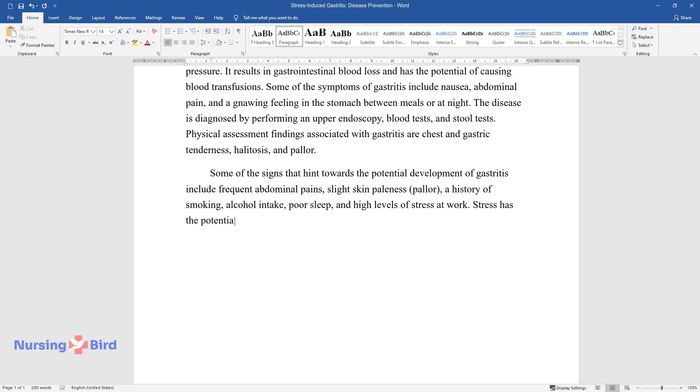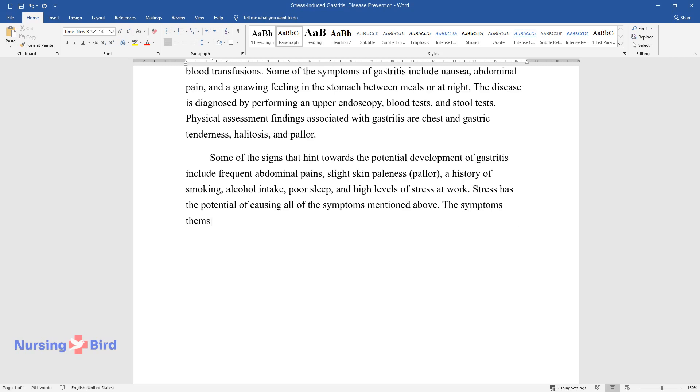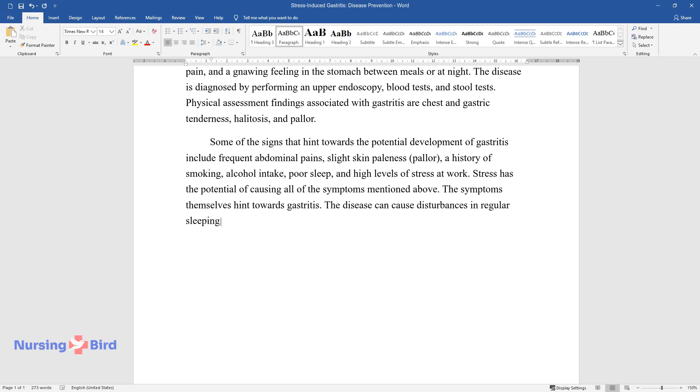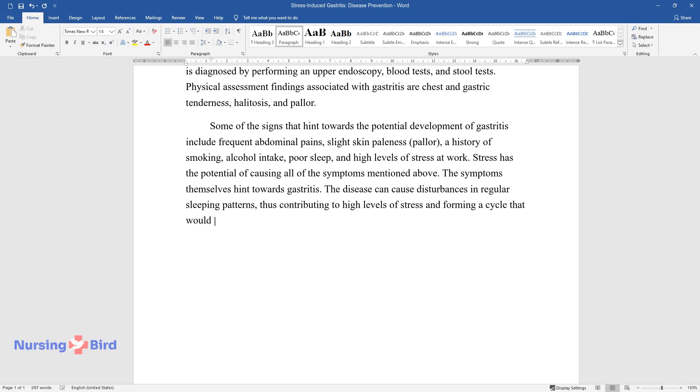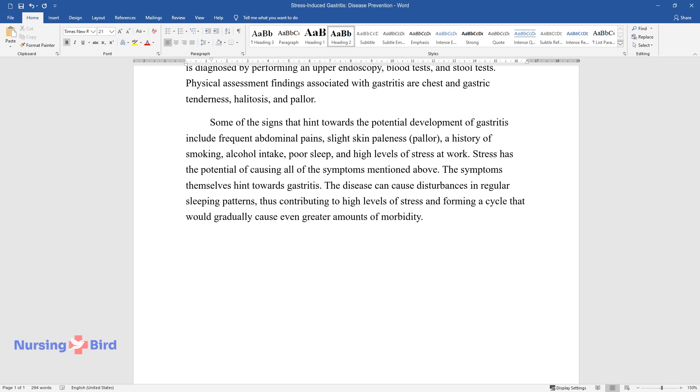Stress has the potential of causing all of the symptoms mentioned above. The symptoms themselves hint towards gastritis. The disease can cause disturbances in regular sleeping patterns, thus contributing to high levels of stress and forming a cycle that would gradually cause even greater amounts of morbidity.